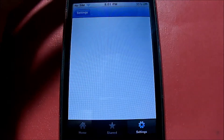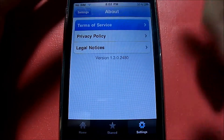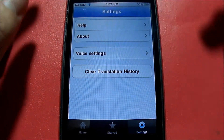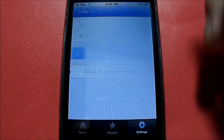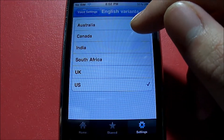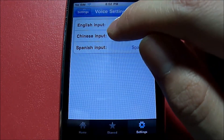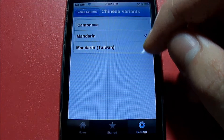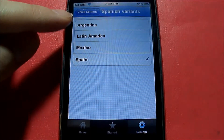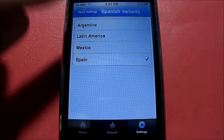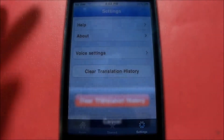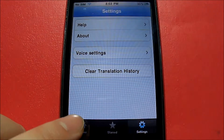We have About, which basically shows you all the terms of service, privacy, and legal notices — the agreements you're making. Voice settings let you set your English input to be US, UK, South Africa, India, Canada, or Australia. For Chinese, I have it set to Mandarin. You also have Spanish variants: Argentina, Latin America, Mexico, and Spain. And of course, you can clear your translation history — all the words saved in your history.